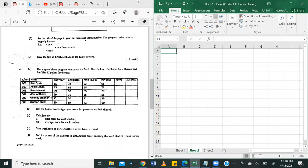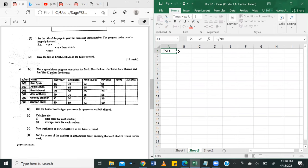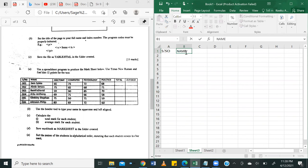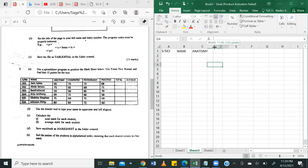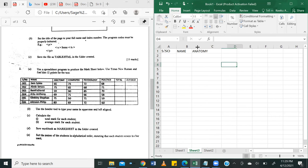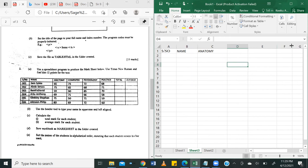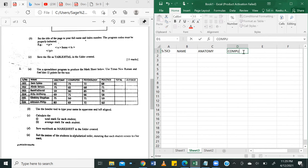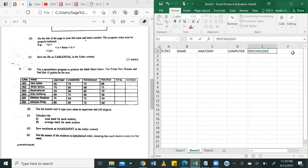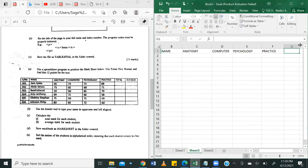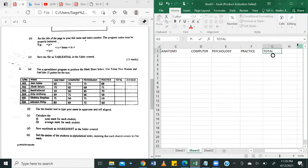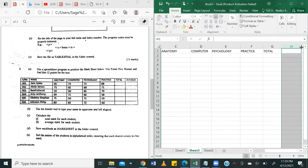So we can go ahead and start creating our table as we see here. We're going to have S/N. And by simple inspection, you'll notice that everything's aligned to the left. So you can leave them at default. Name, anatomy, computer, psychology, practice, we have total, we have average. Awesome.